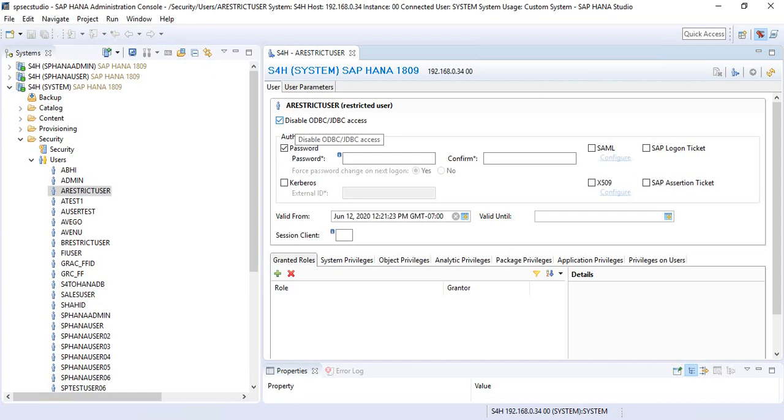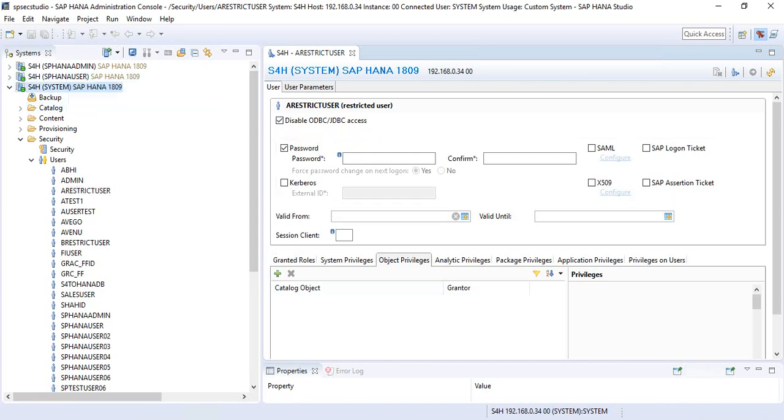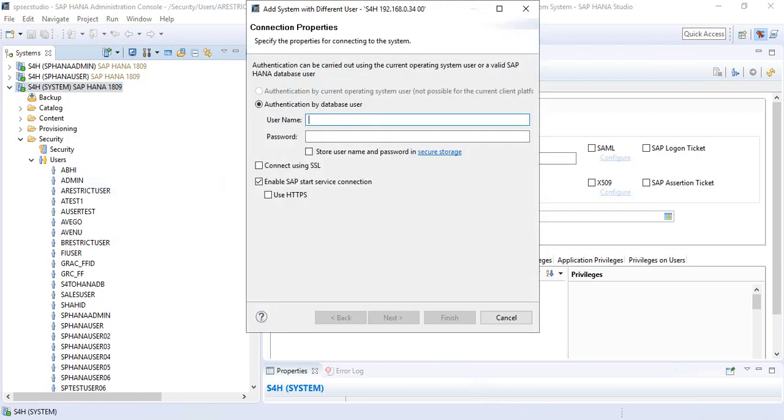For a restricted user ID, ODBC/JDBC access is disabled. The public role is not automatically assigned, and the schema for the user is not created in case of restricted users. You cannot use the restricted user ID to log into the HANA database, so we have seen this so far.